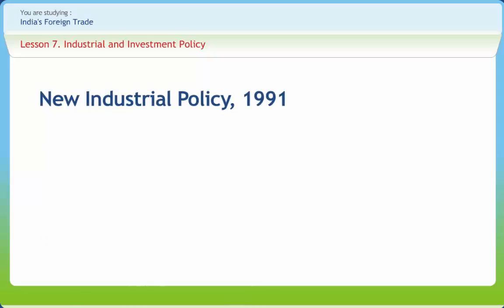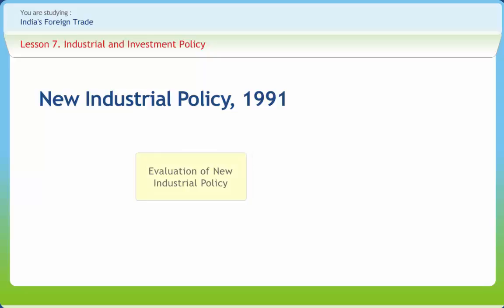Even though India attained self-sufficiency in a wider range of consumer goods, the industrial growth was not rapid enough to generate sufficient employment, to reduce regional disparities, and to alleviate poverty. The Industrial Policy of 1991 reviewed its emphasis on removal of poverty, attaining social and economic justice, the need to integrate the domestic economy with that of the international economy, and building a prosperous India. In light of these issues, Industrial Policy 1991 has the following objectives.